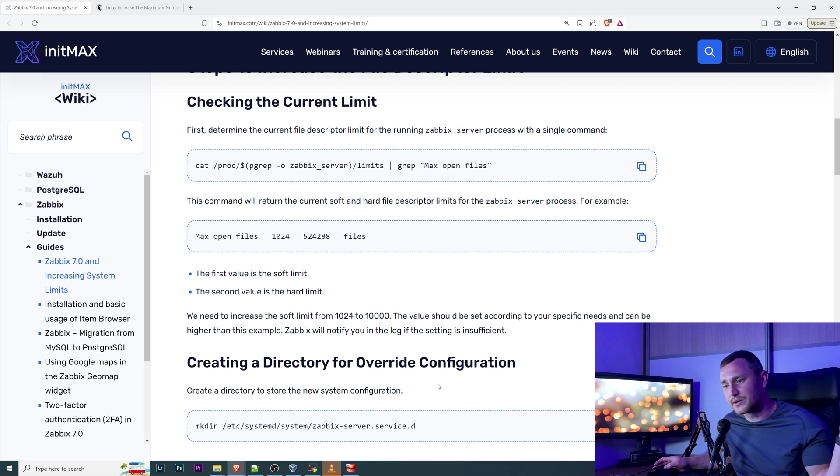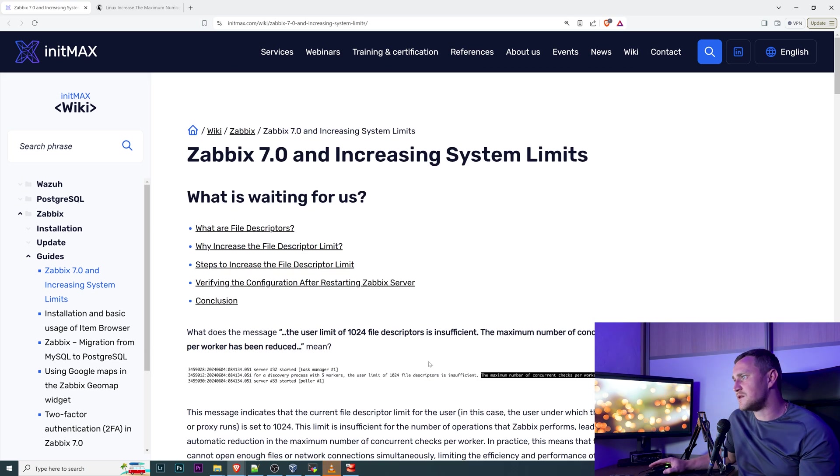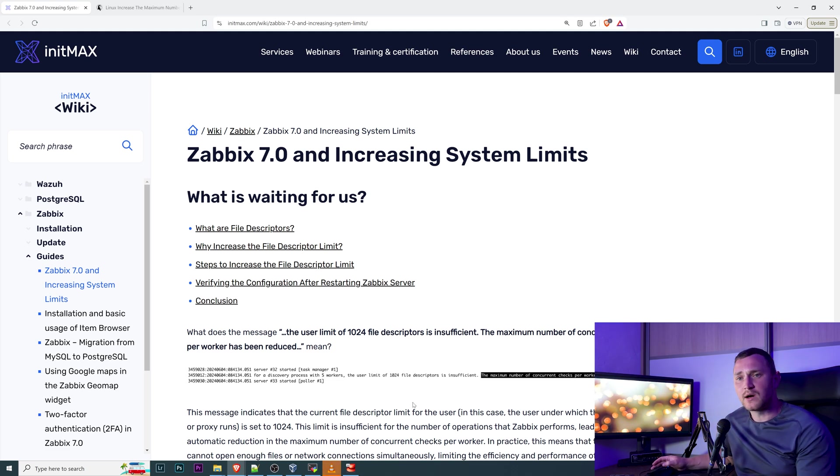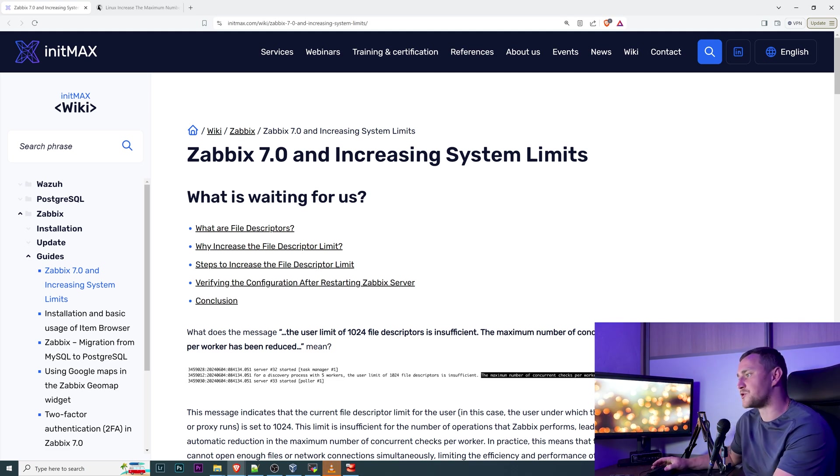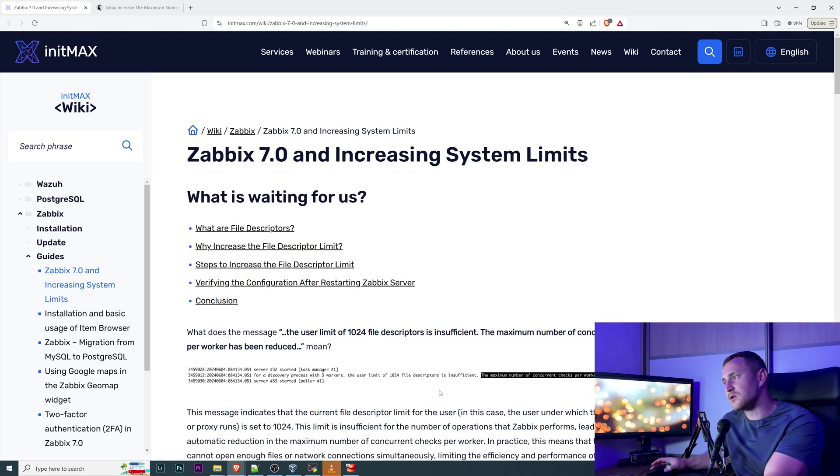Hopefully after the small fix you will not see these warning messages in the Zabbix server or the proxy log file anymore, and the performance of your Zabbix will become much better. Thanks for watching. See you later.